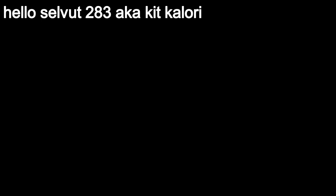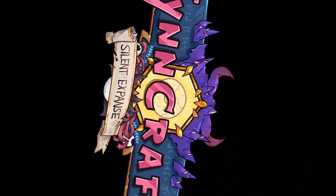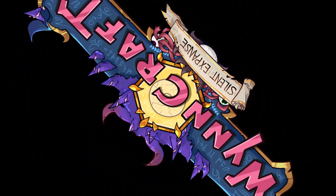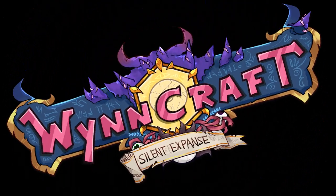Hi, my name isn't Selva283, aka Kit Kalori, those are just my screen names, and I'm here alongside Xavier to start an awesome new WinCraft Let's Play collaboration effort!